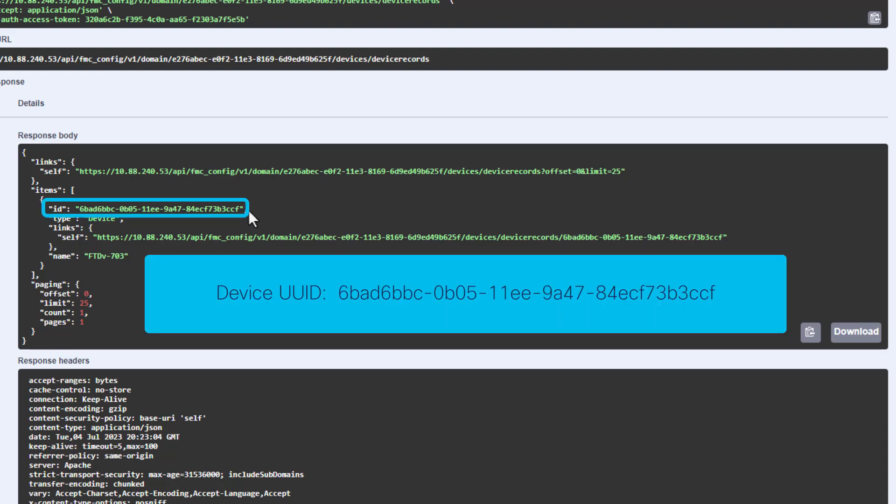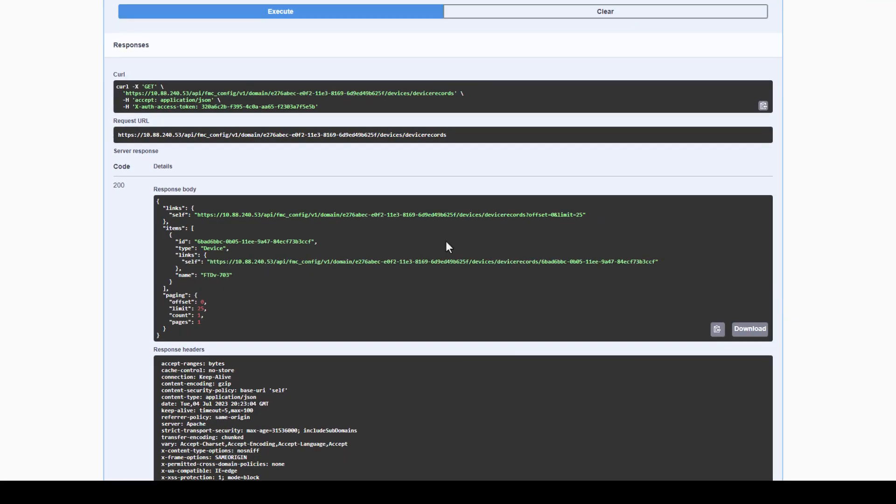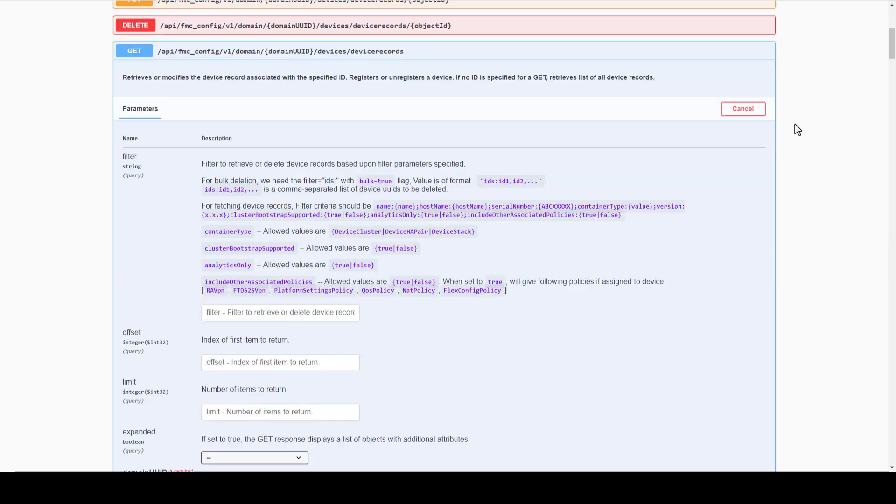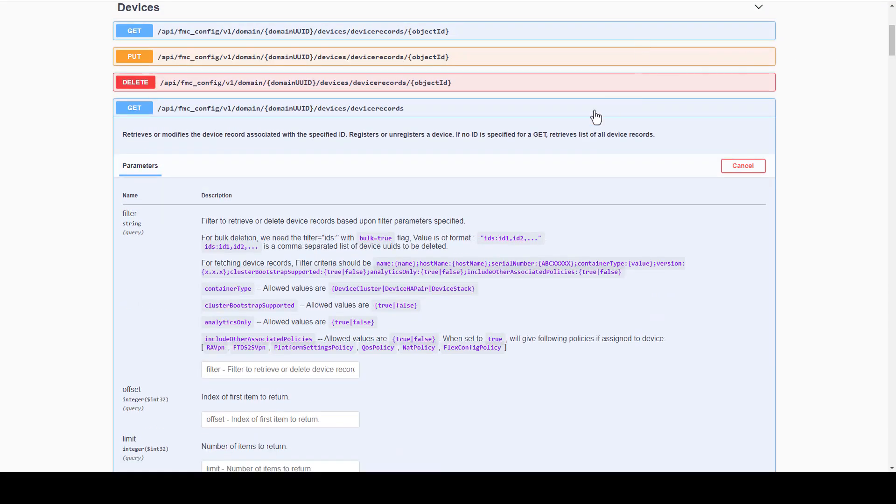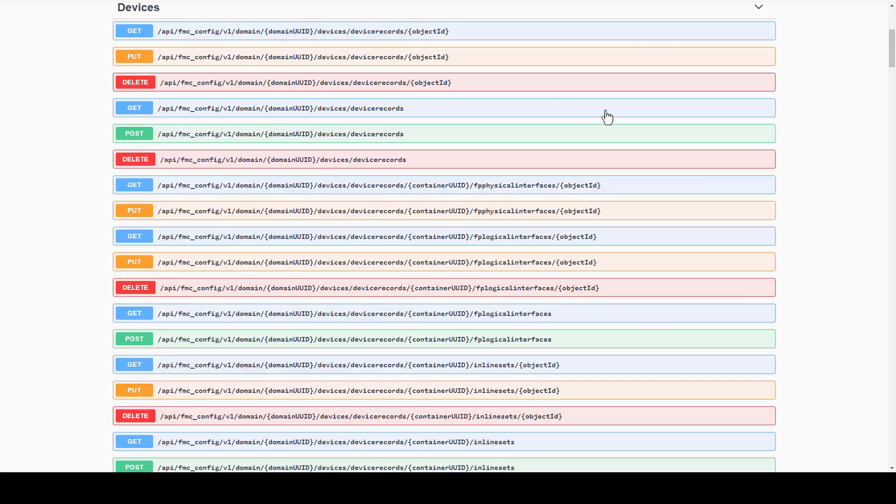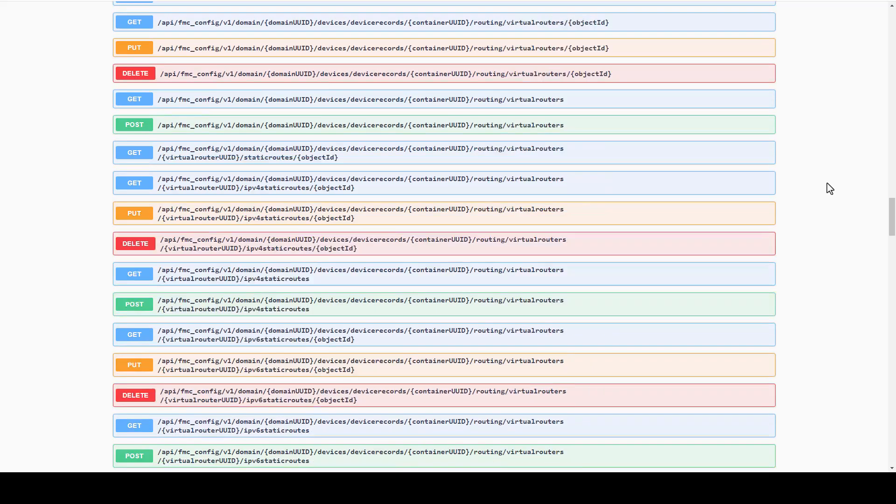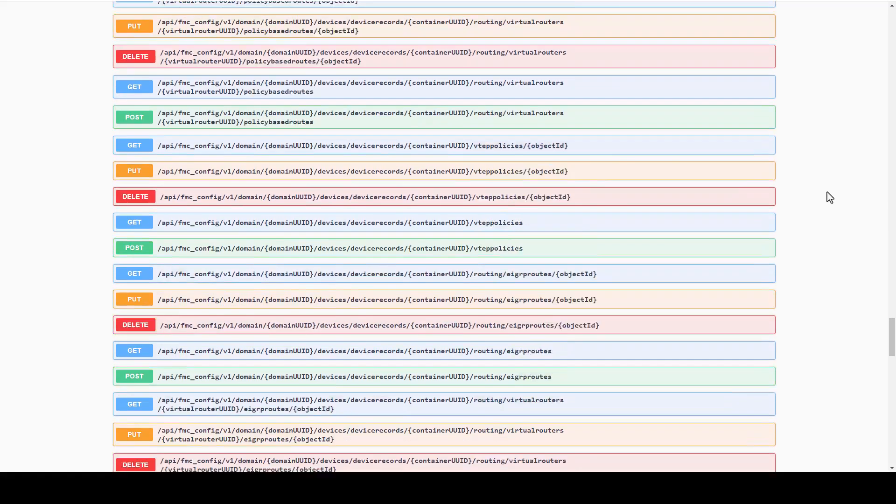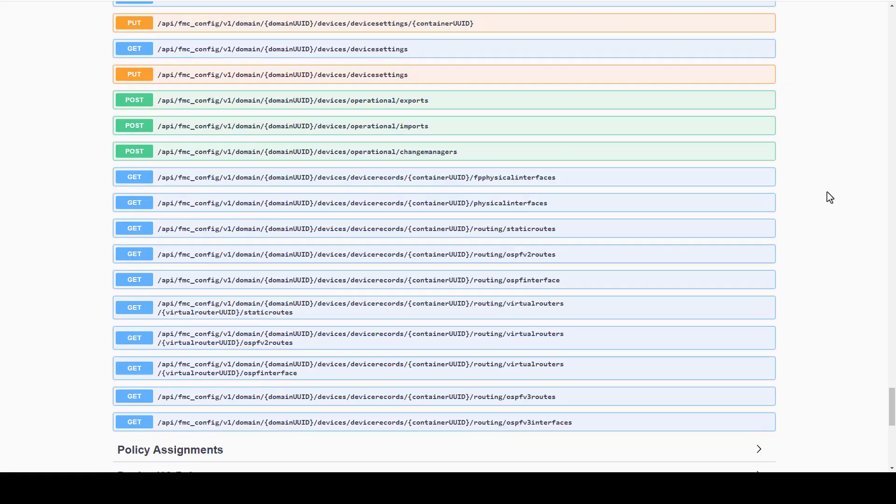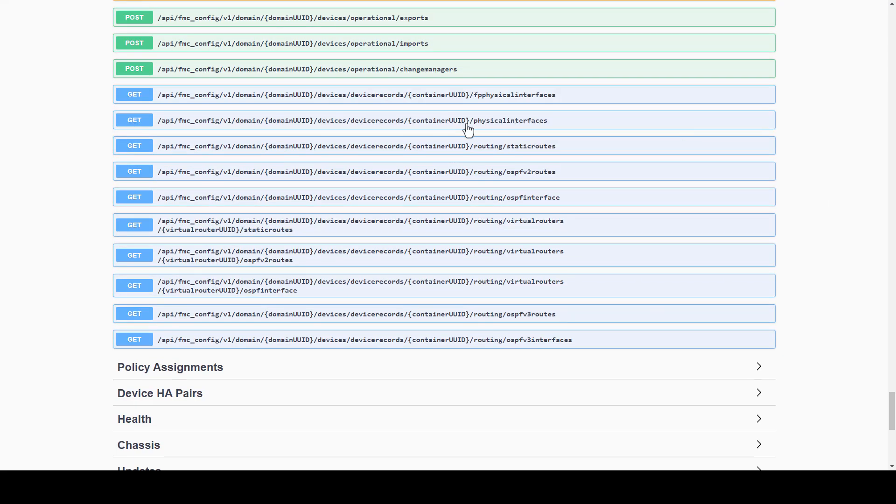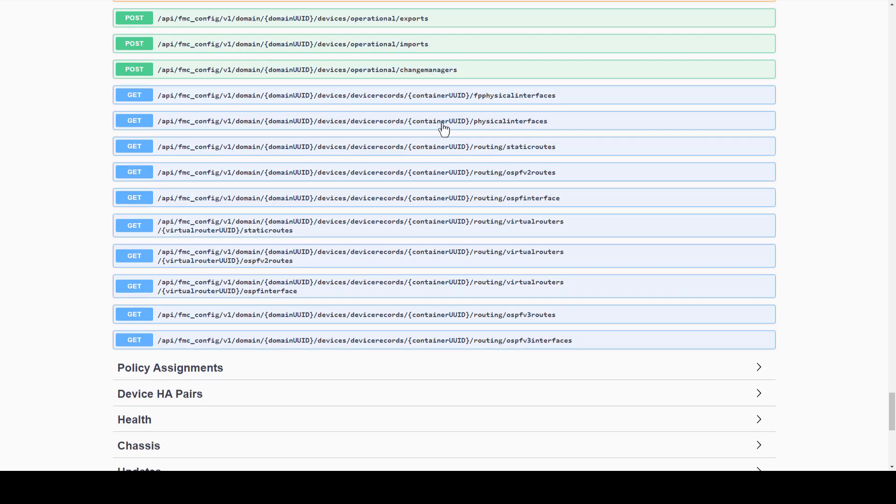As a final example, we can retrieve all the interface configuration of a particular managed device, or FTD, by using the UUID of a device obtained from the previous response in the following method. We go to GET DEVICES DEVICE RECORDS PHYSICAL INTERFACES.